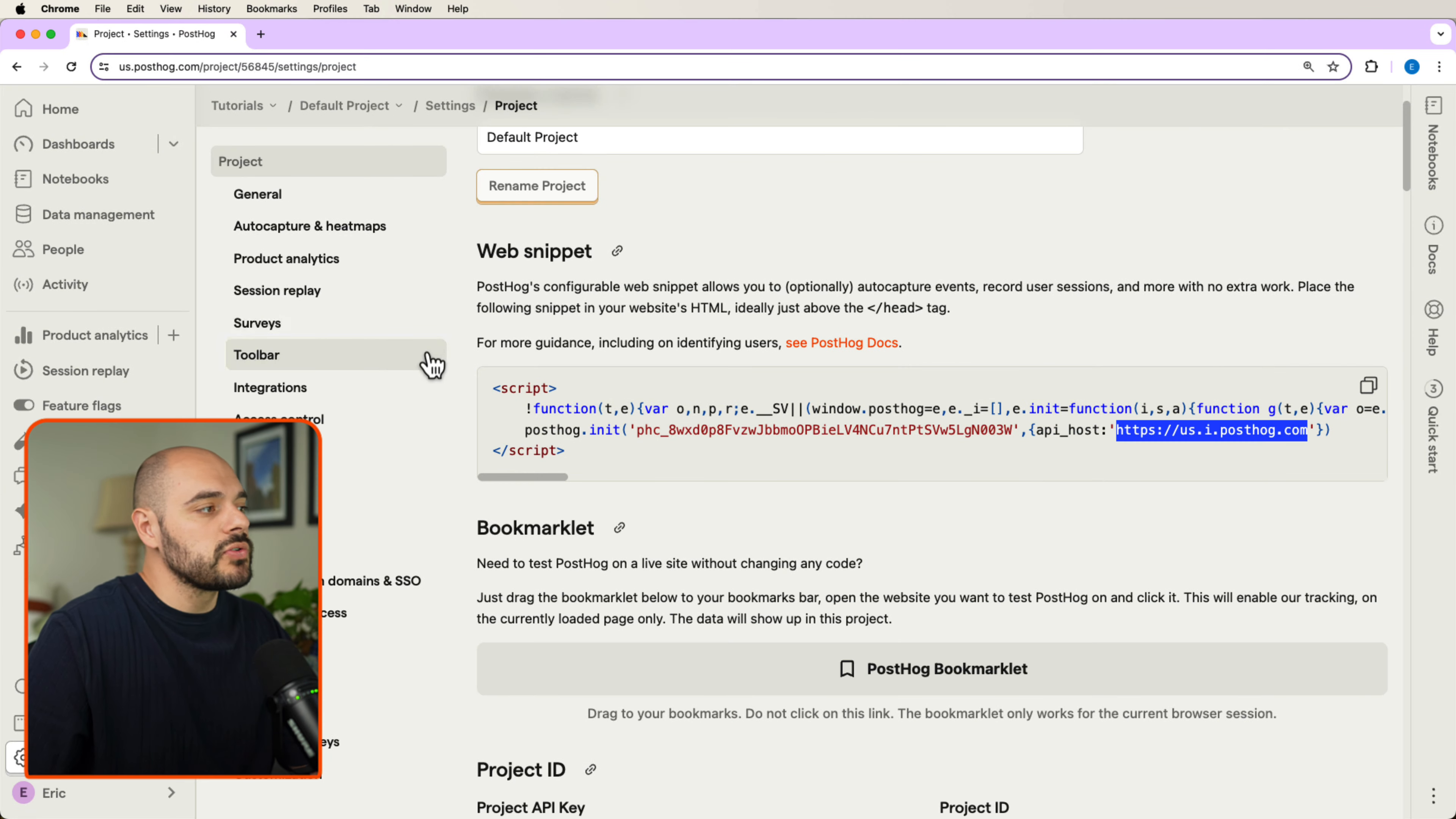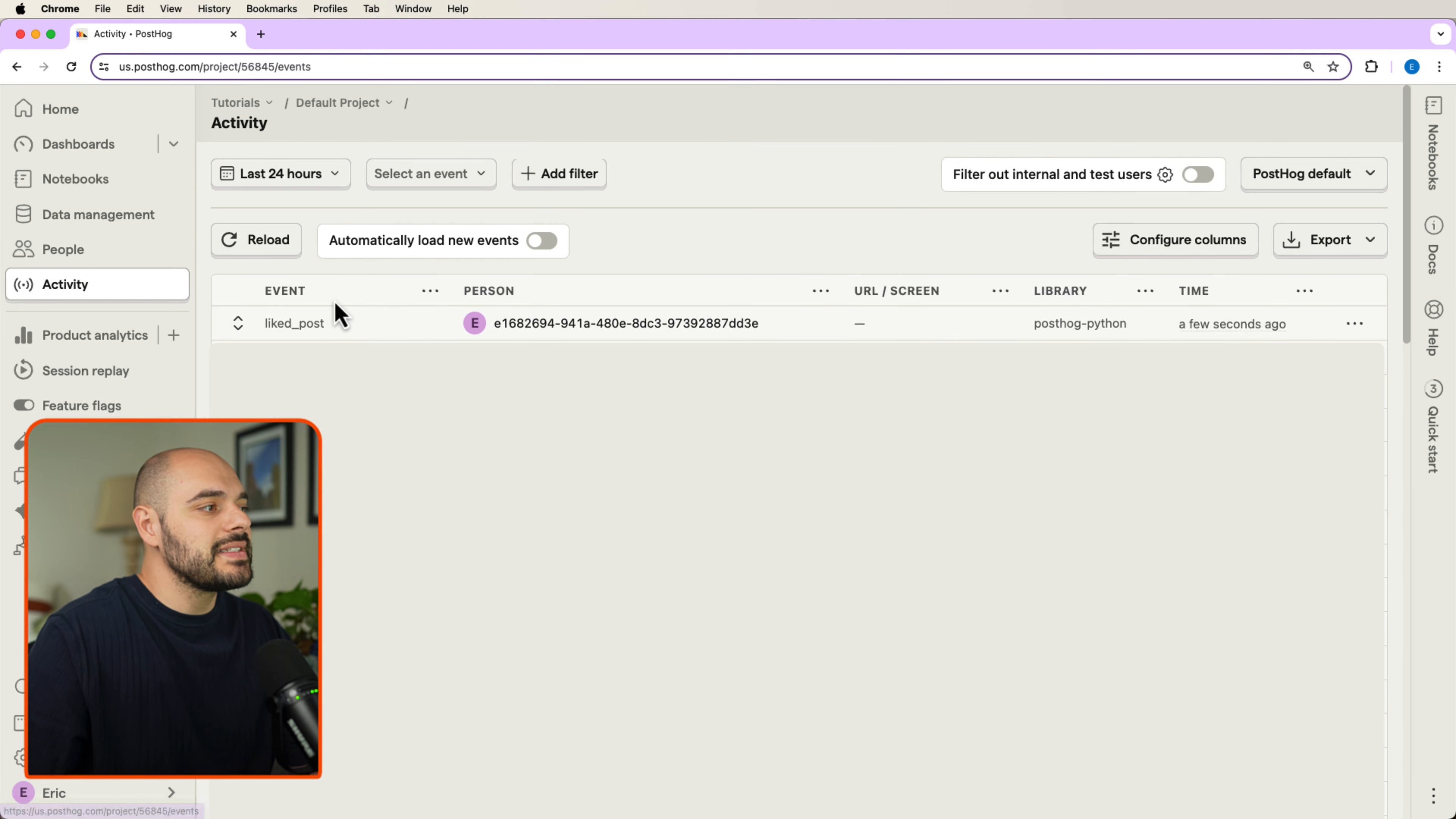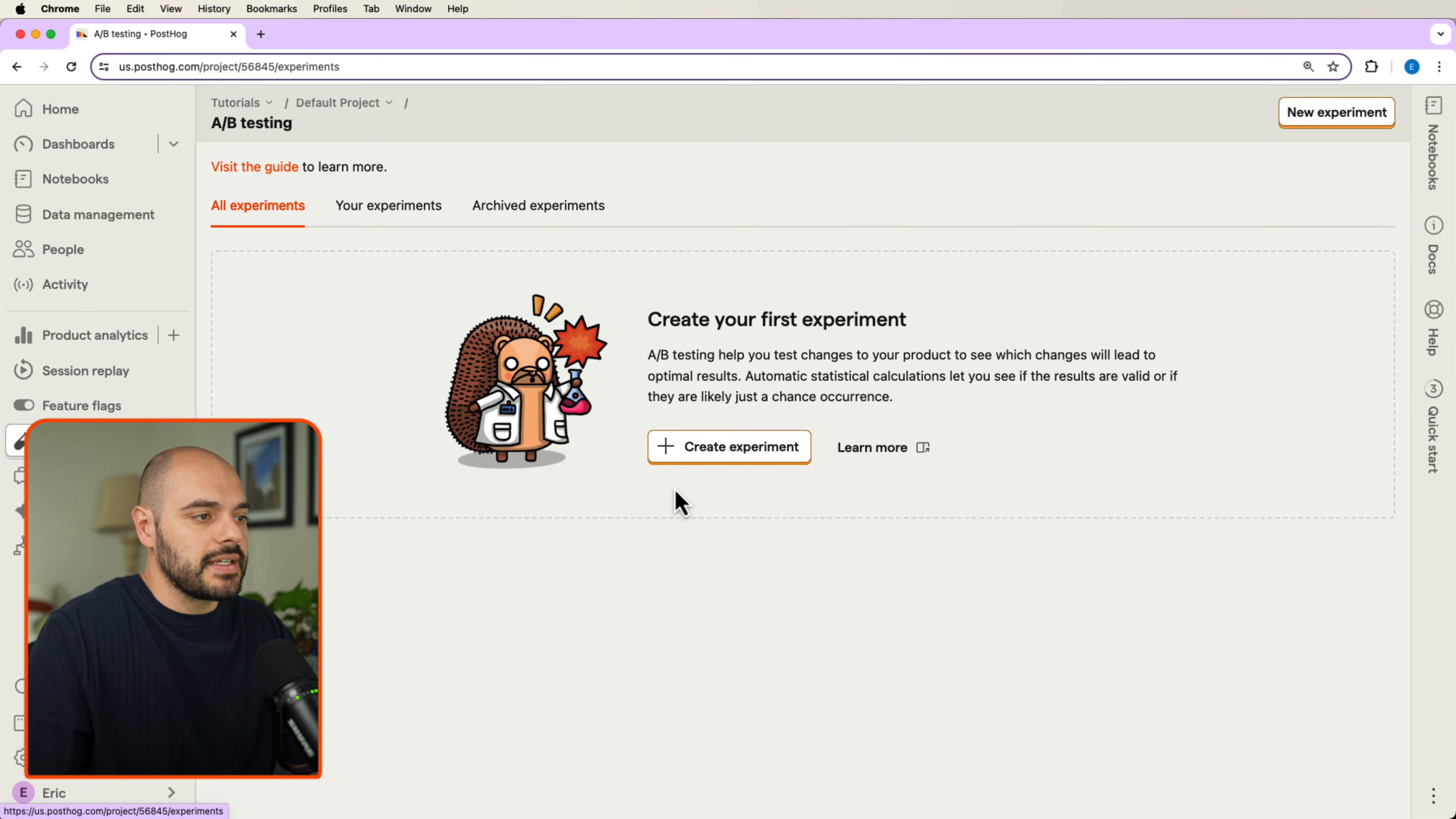If we go into our PostHog account and we click activity, we can see that our liked button was clicked from our PostHog Python a few seconds ago. So what we can do now is let's go into our AB testing.